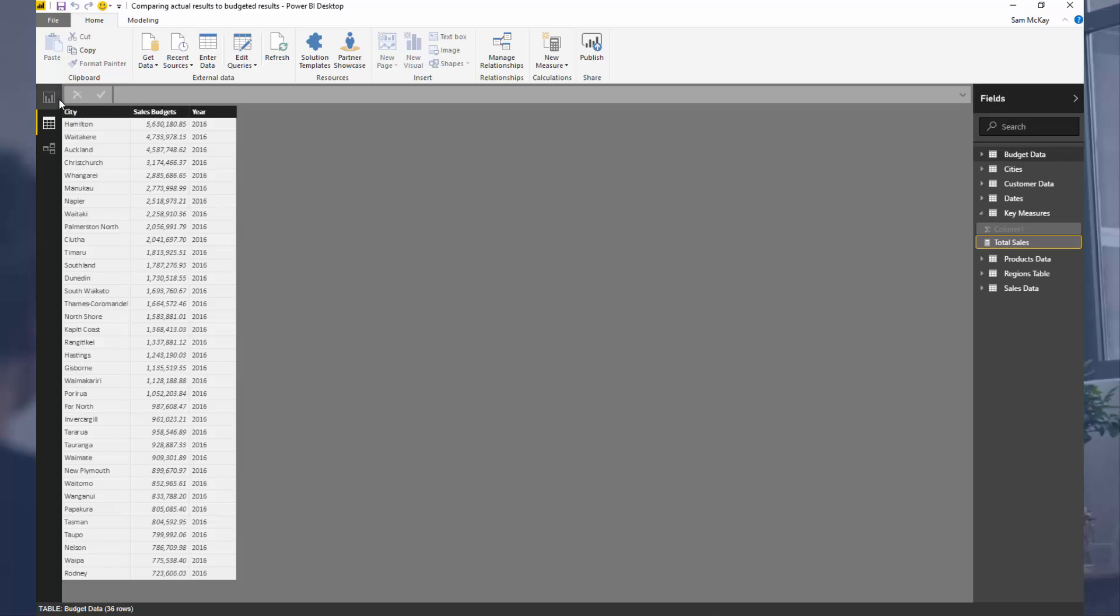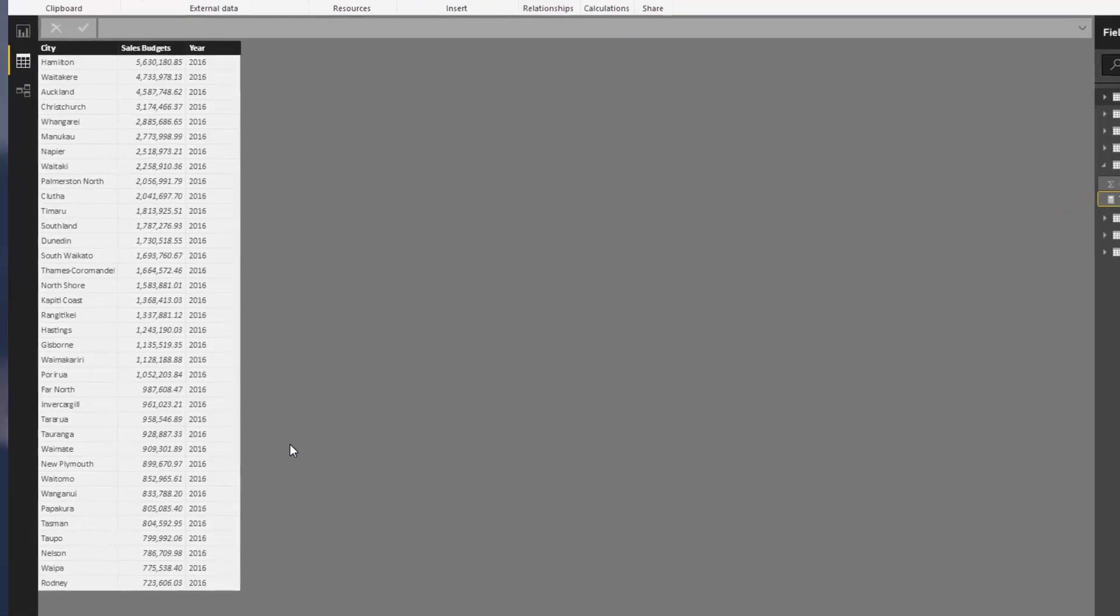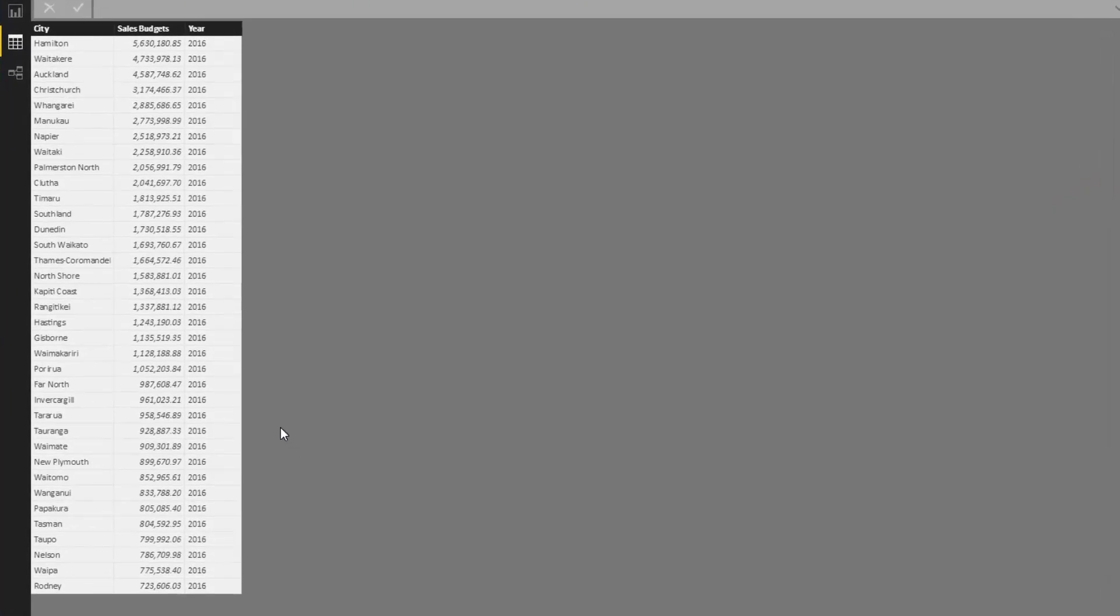What we've got here is some budgeting information, so we're trying to bring budgeting information into our model so that we can visualize it versus the actual results which could be from sales happening every day.